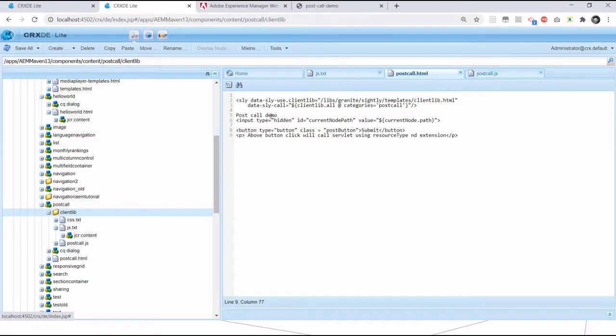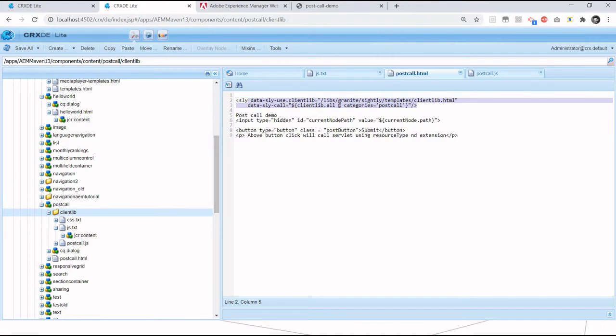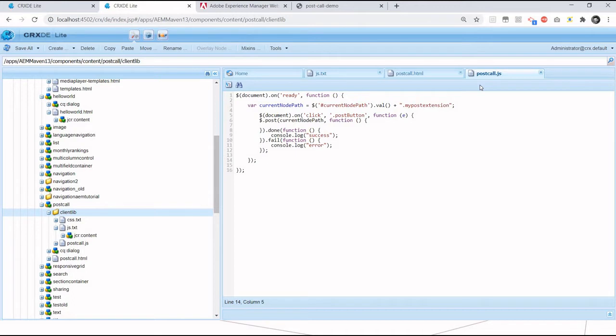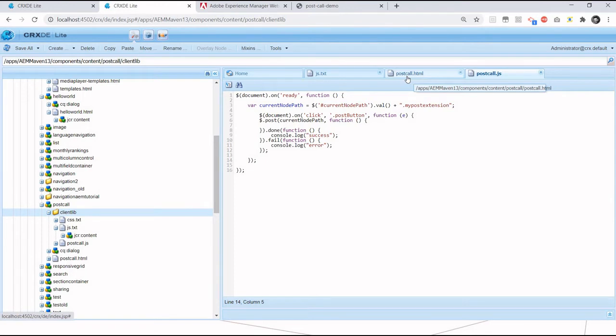In this component, I've included my client library. I have one button, and on click of this button, I want that servlet to be called. Now the problem is: how can I get the resource path of that servlet in my JavaScript? Because that servlet will only be executed for the resource path.